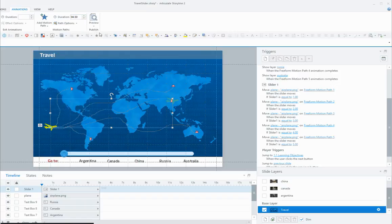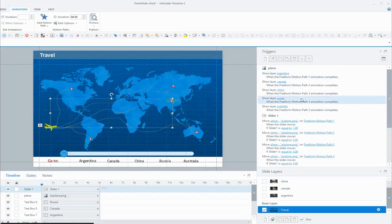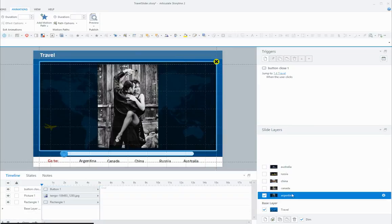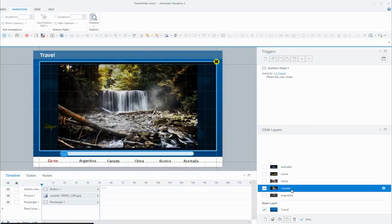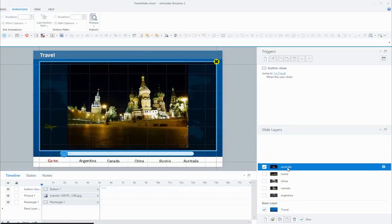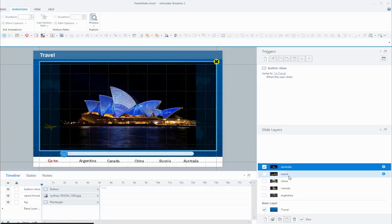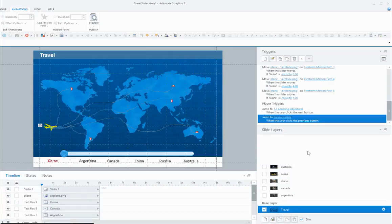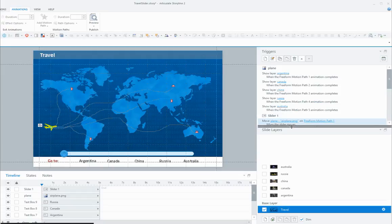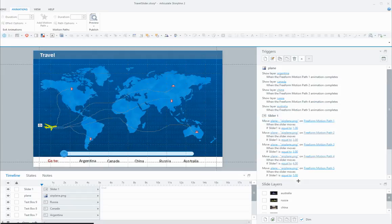You can see on the side I've got some layers—a layer for Argentina, Canada, China, Russia, and Australia. I've got all my layers there with my picture and a button to close the layer. All I need to do now is connect the slider moving to the correct motion path and also the correct layer. So this is how we've done it—if you have a look here in the triggers panel.